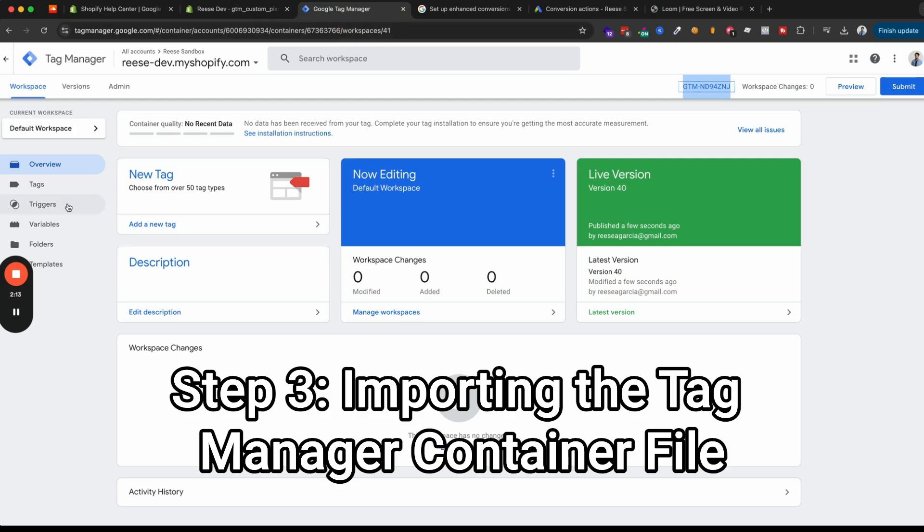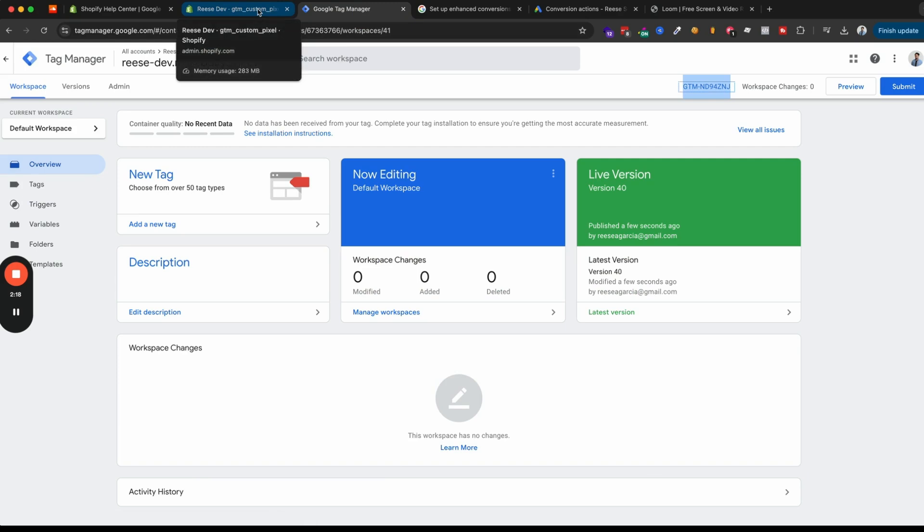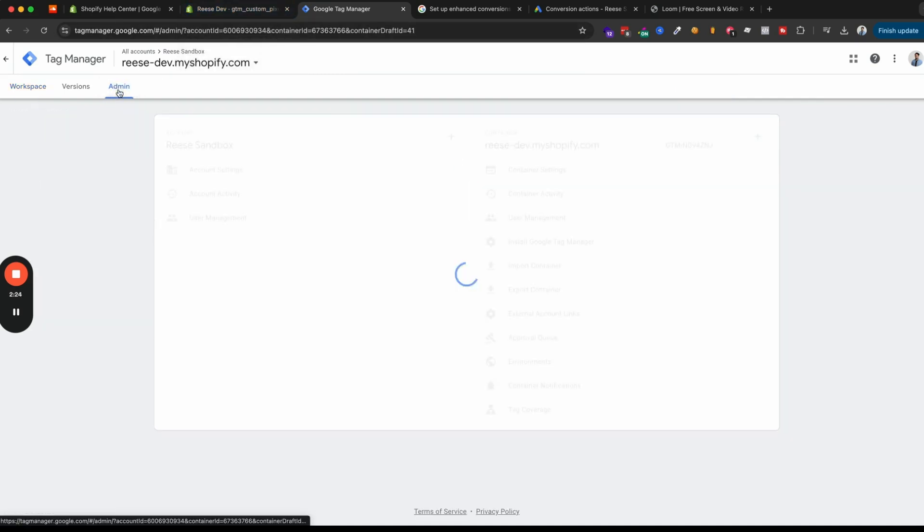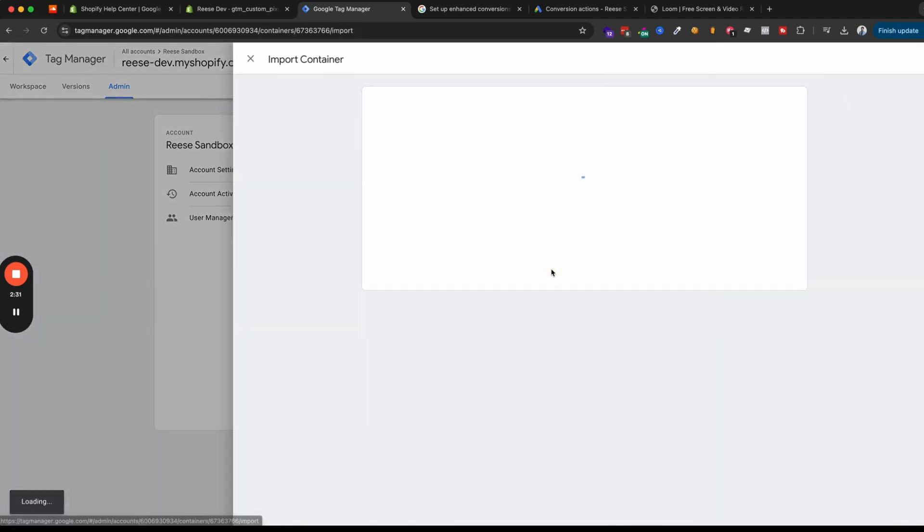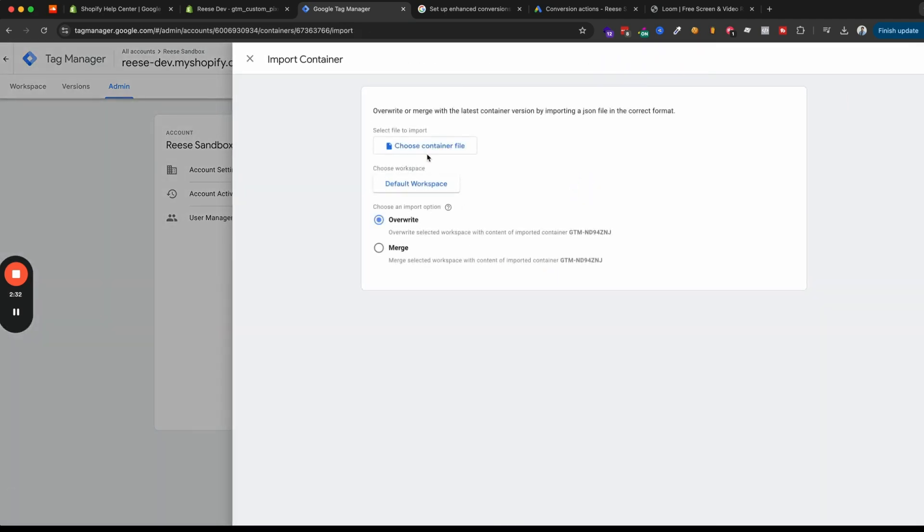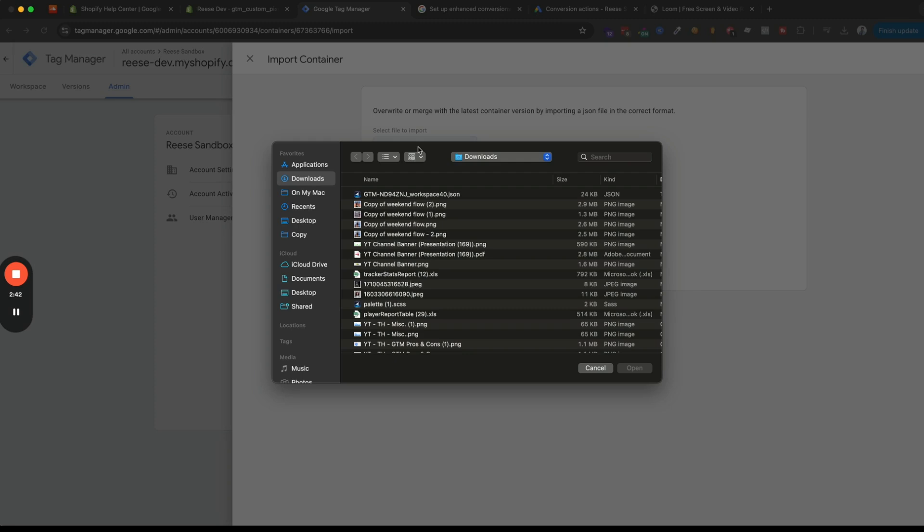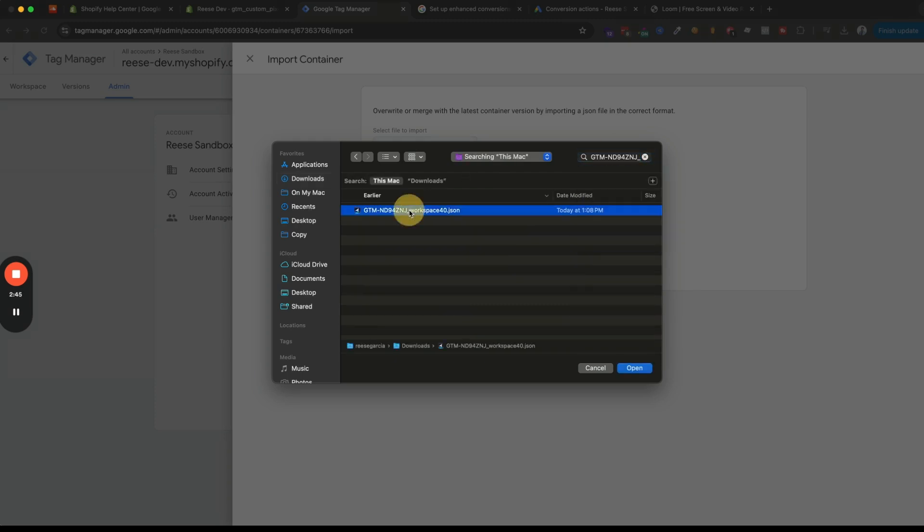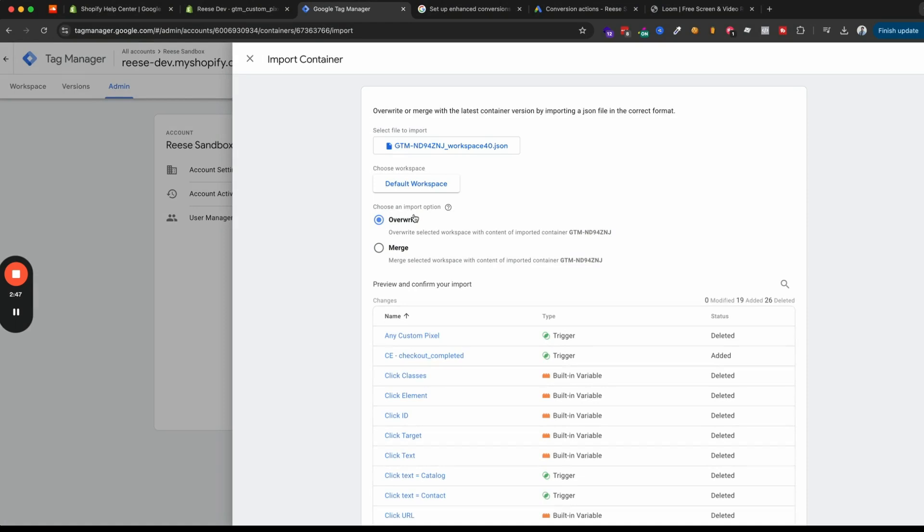Next, we'll go over to Tag Manager and here we'll need to actually build the tags that will send purchases to Google Ads and any other platforms that we want to. And instead of building all of that out manually, we're going to upload a container file, which I'll include the link to that you can download as well. And so when we go to import container over here, this will be a huge time saver since we won't have to build out all of the individual tags and variables. I'm going to choose my container file and paste that right here. So this is my container file that I just wrote and we'll include this in the default workspace.